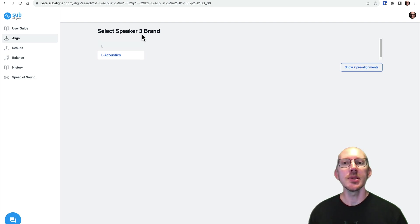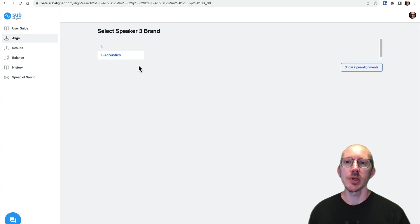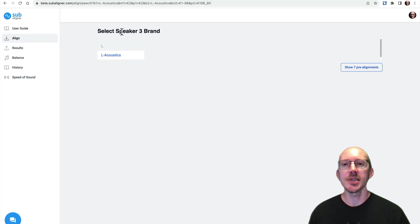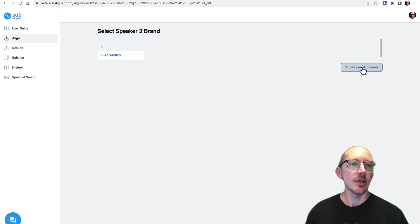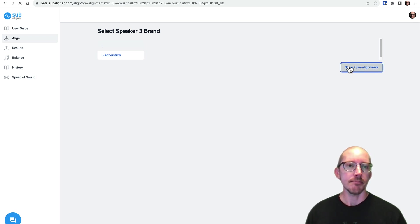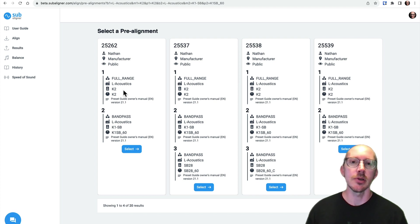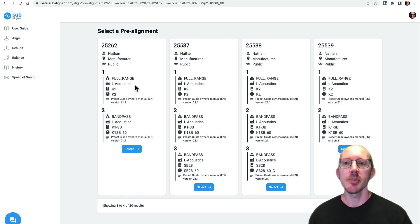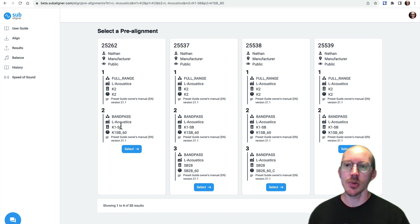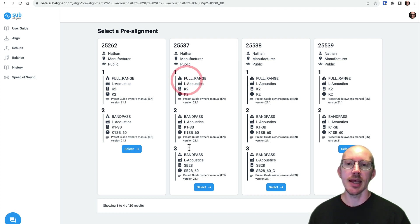But maybe you didn't want this option with three sources. Maybe you wanted the one with two. So you say, how do I get that? So just look down here, there's a button. This will basically show you all of the filtered pre-alignments. And this is probably the one you wanted. It has two sources here instead of this one that has three.